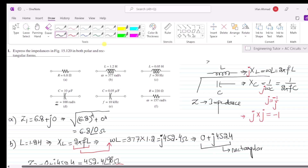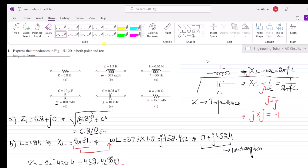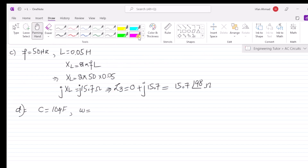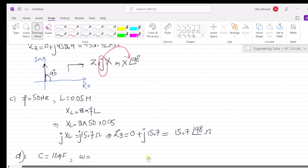We have previously seen that the expression for finding the capacitive reactance is given by the standard formula. Using this expression we will find the value of capacitive reactance. In part D, the capacitance is 10 microfarad and the angular frequency is 100 radians per second.